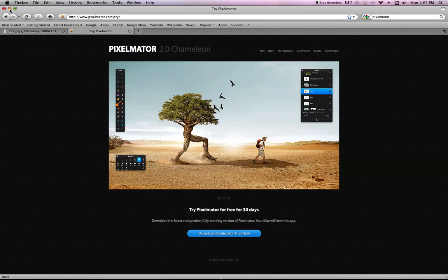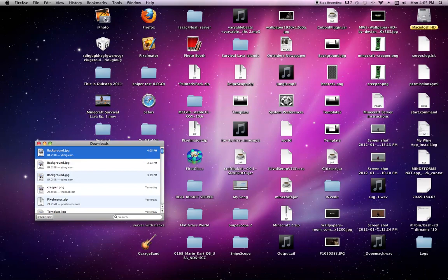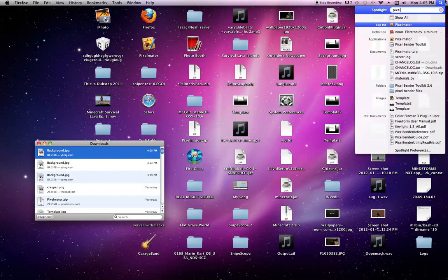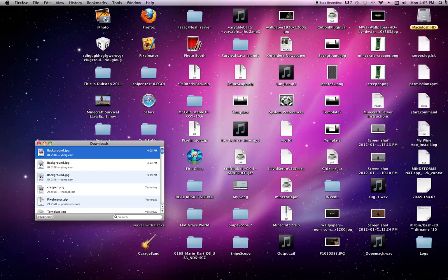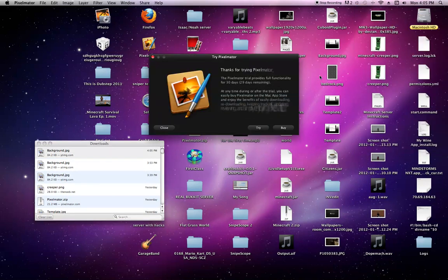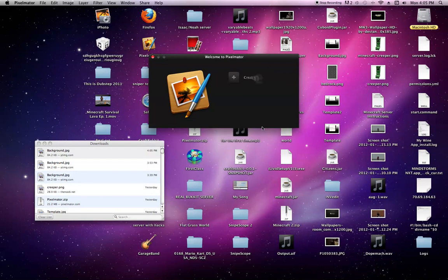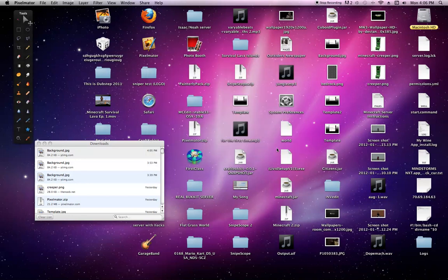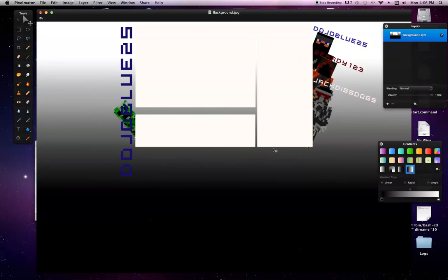So once you get that downloaded, you go up to Spotlight, and you find Pixelmator and open it. And then you're going to click try right here, and open existing image. And you click, and you find your background that you have, and you open it. It should pop up like this.